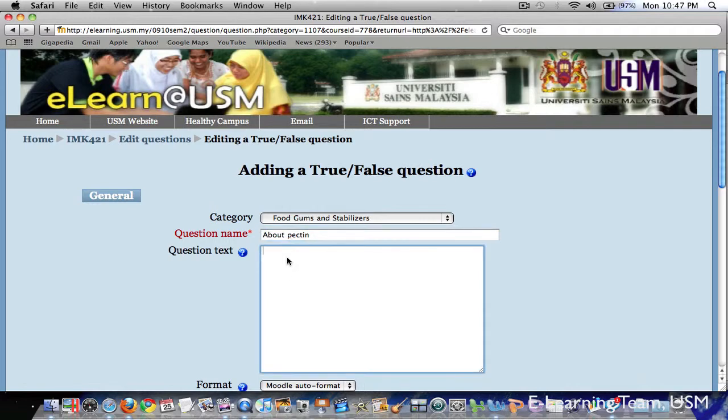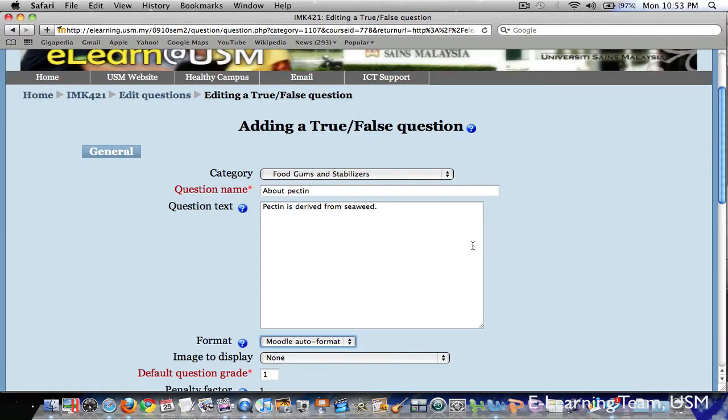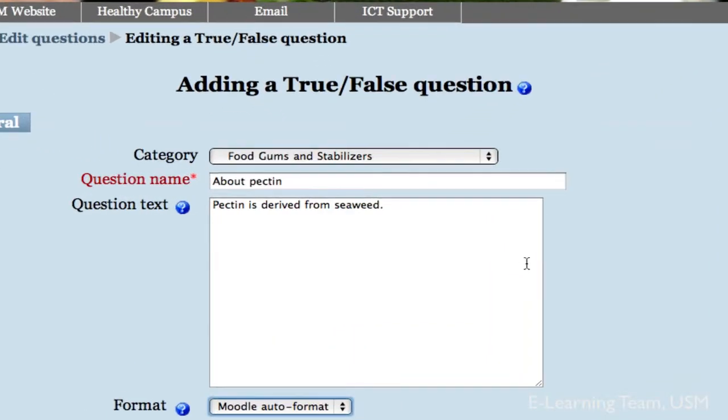So now you are ready to type the question in the box here. I will pause here and come back after I finish typing. Okay, I've just finished typing the question in the box here.